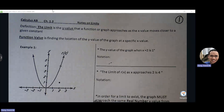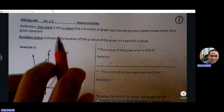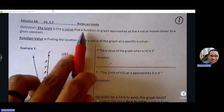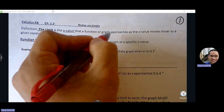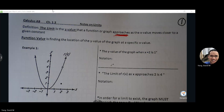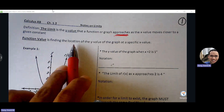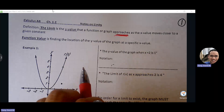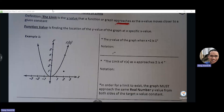So what is the limit? A limit is similar to finding a Y value on the graph, but with a subtle change. The definition of a limit is the Y value that a function or graph approaches — it's talking about the approach — the Y value that the graph approaches as X moves closer to a given constant. A function value, by contrast, is the physical location of that Y value at that specific X.